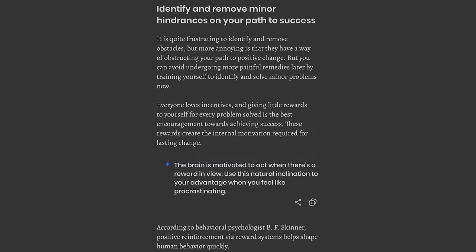Chapter 6: Identify and remove minor hindrances on your path to success. It is quite frustrating to identify and remove obstacles, but more annoying is that they have a way of obstructing your path to positive change. You can avoid undergoing more painful remedies later by training yourself to identify and solve minor problems now. Everyone loves incentives, and giving little rewards to yourself for every problem solved is the best encouragement towards achieving success. These rewards create the internal motivation required for lasting change.